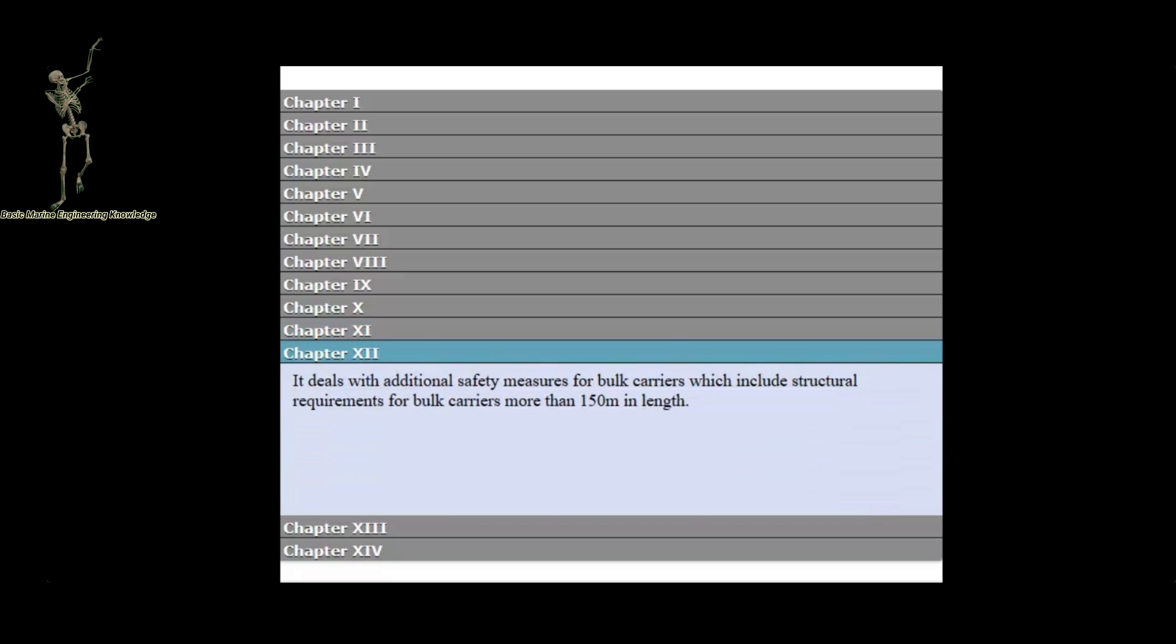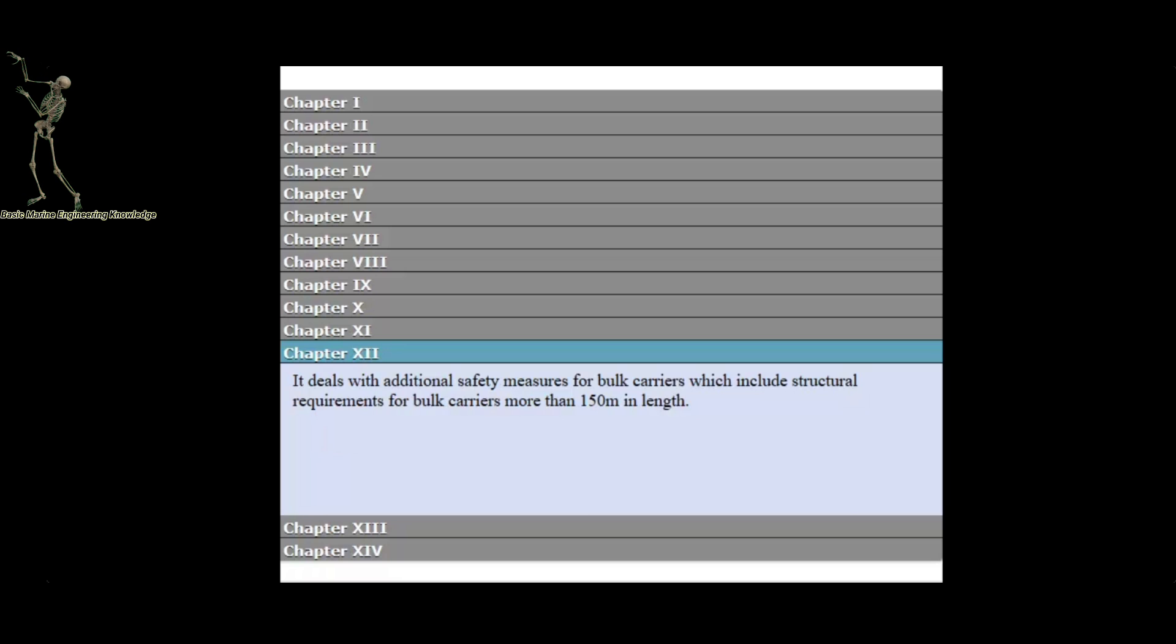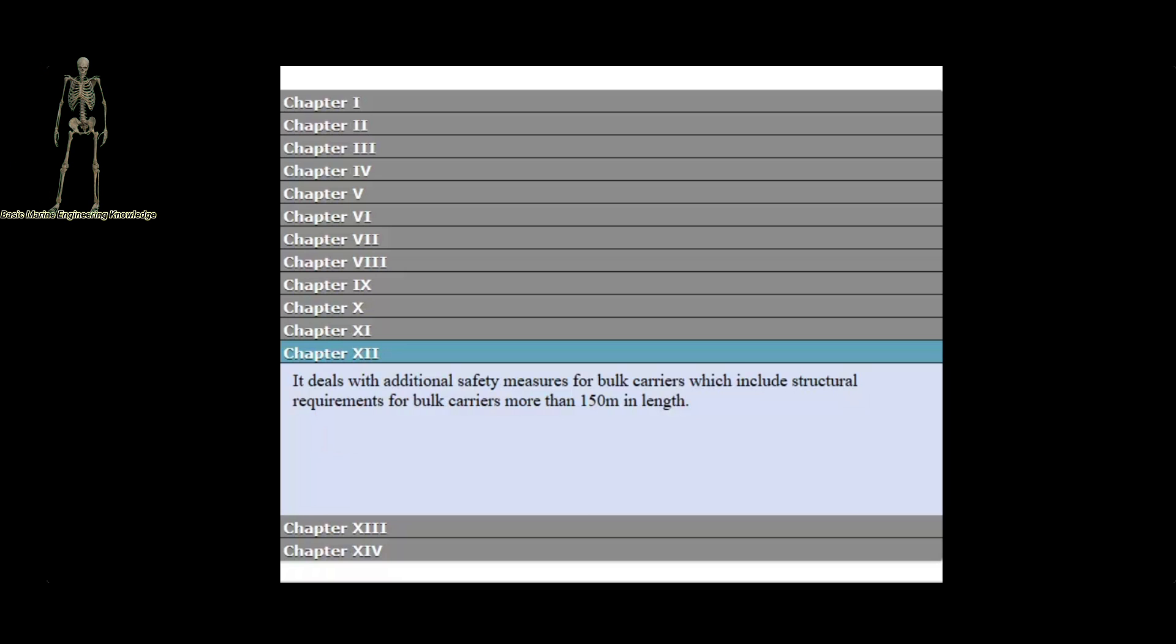Chapter 12 deals with additional safety measures for bulk carriers which include structural requirements for bulk carriers more than 150 meters in length.